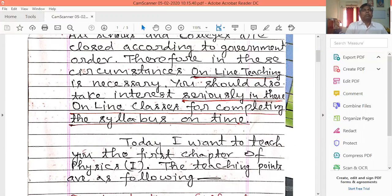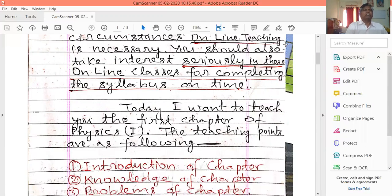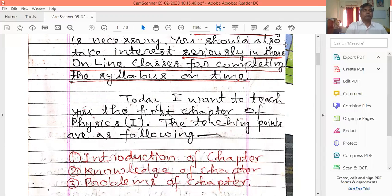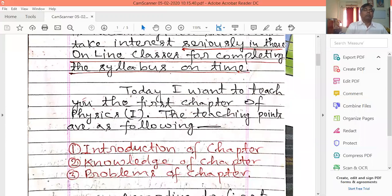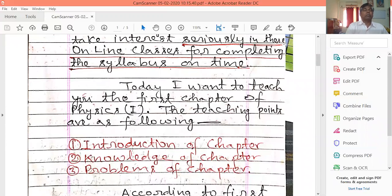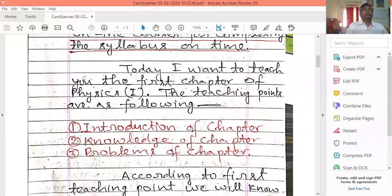Today I want to teach you the first chapter of physics. The teaching points are as follows: today I want to teach you the first chapter of physics part 1. First teaching point: introduction of the chapter. Second teaching point: knowledge of the chapter. Third teaching point: problem subject.